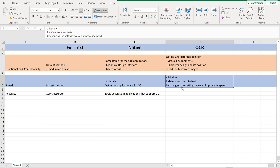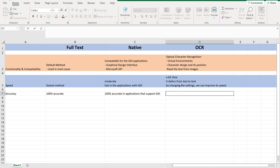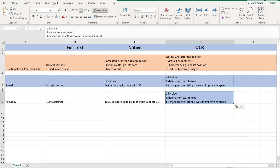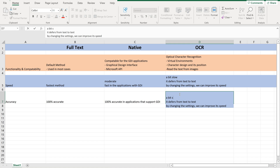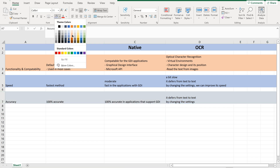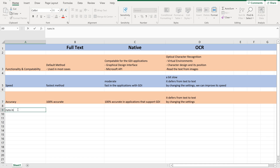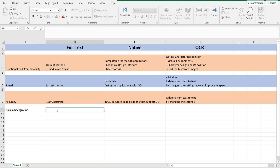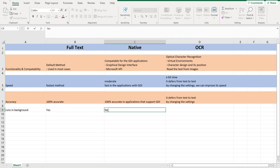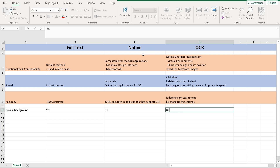For OCR, the accuracy can be changed by changing the settings, and it differs from text to text. Now, Runs in Background: Full Text runs in the background. Native cannot run in the background. OCR also cannot run in the background, because OCR and Native are completely reliant on the GDI interface — the graphical design and optical character recognition. So they will not work in the background.